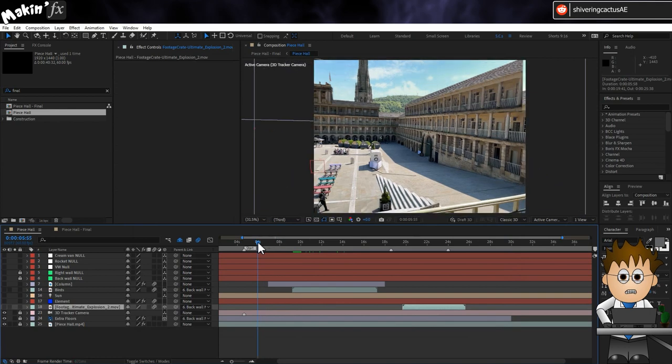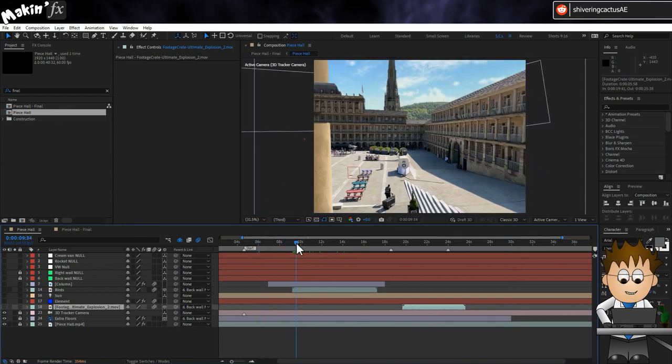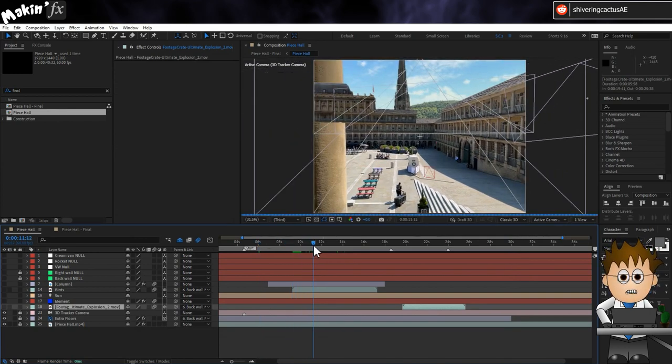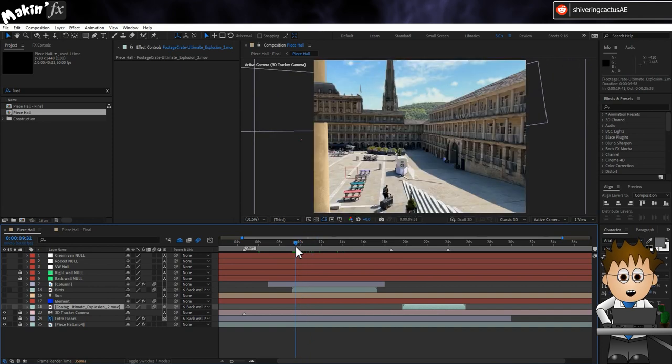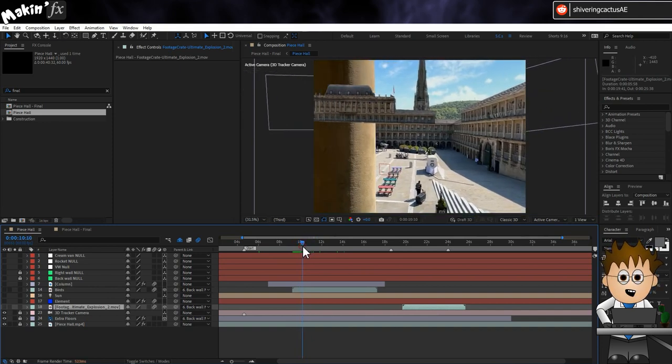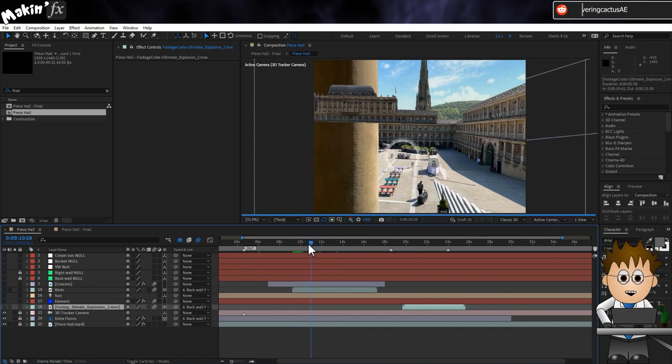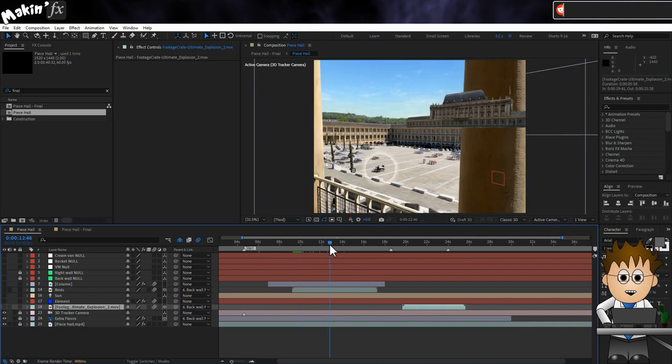But now I want to dress the scene to help disguise the extension and deal with a couple of issues. Ideally, I'd have addressed these during filming, but you've heard all about that. So first, I have the pillar in the way. And these people, and these people in the shot.